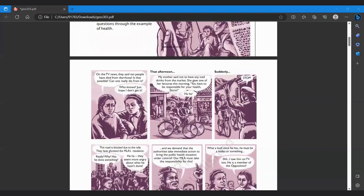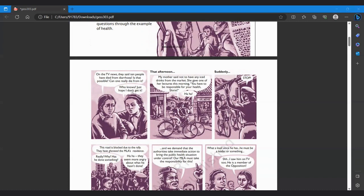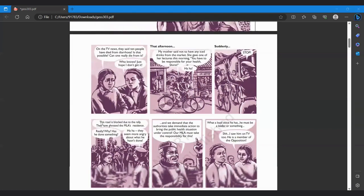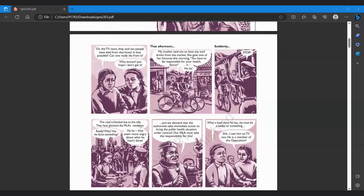So on the TV news, they said 10 people have died from diarrhea. Is that possible? How can one really die from it? Who knows? Just hope I don't get it. That afternoon, my mother said not to have any ice drinks from the market. She gave one of her lectures: you have to be responsible for your health. Suddenly stopped. The road is blocked due to a rally.